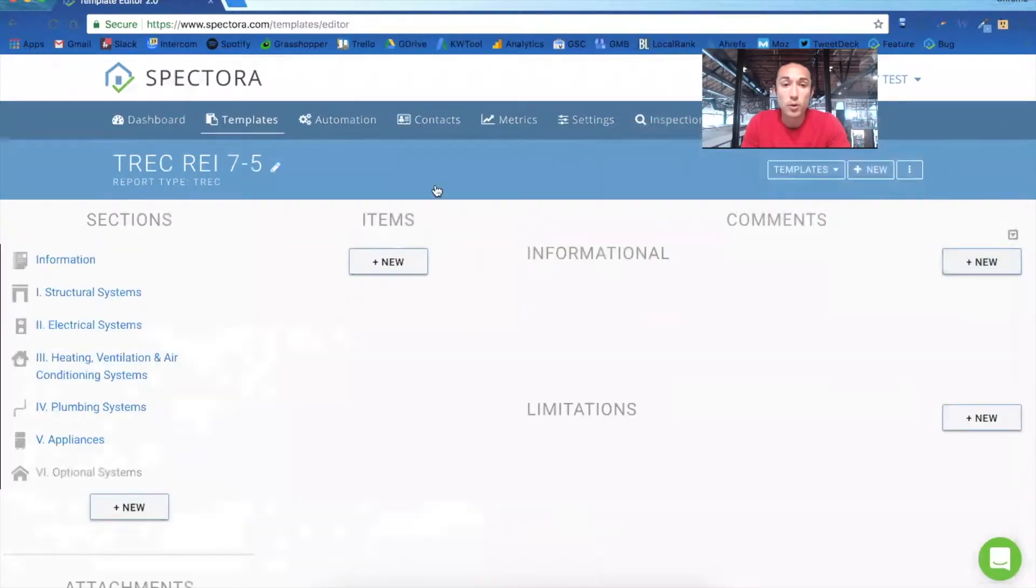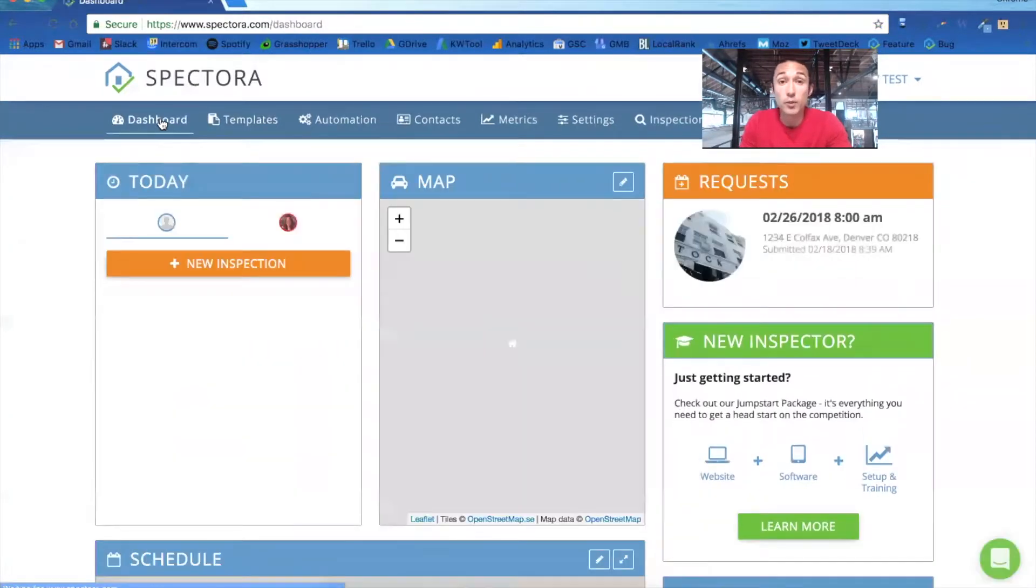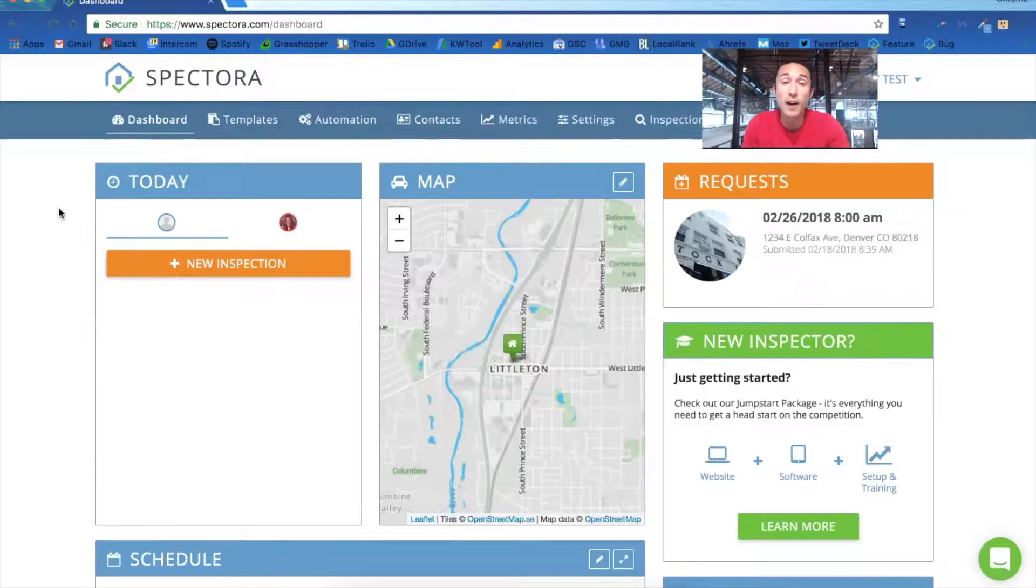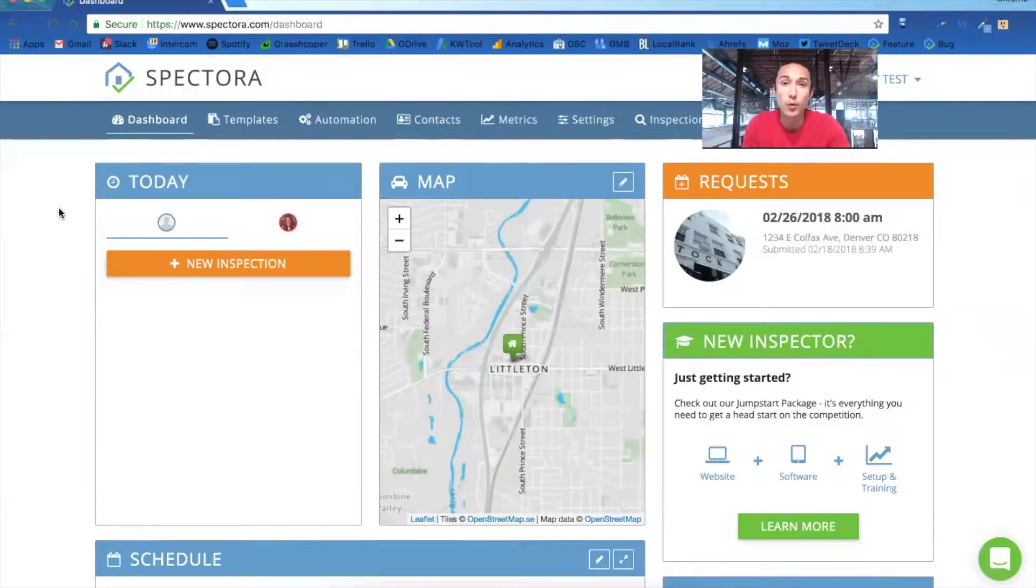So when you go there to the dropdown, you can see we have the TREC required sections here and then you can get started creating a new inspection. One thing to make you aware is that we worked with about a dozen reputable home inspection companies in Texas to refine the form to get it in line with TREC standards. So we have done our research. We had a focus group that we worked with very closely to get the format in order.